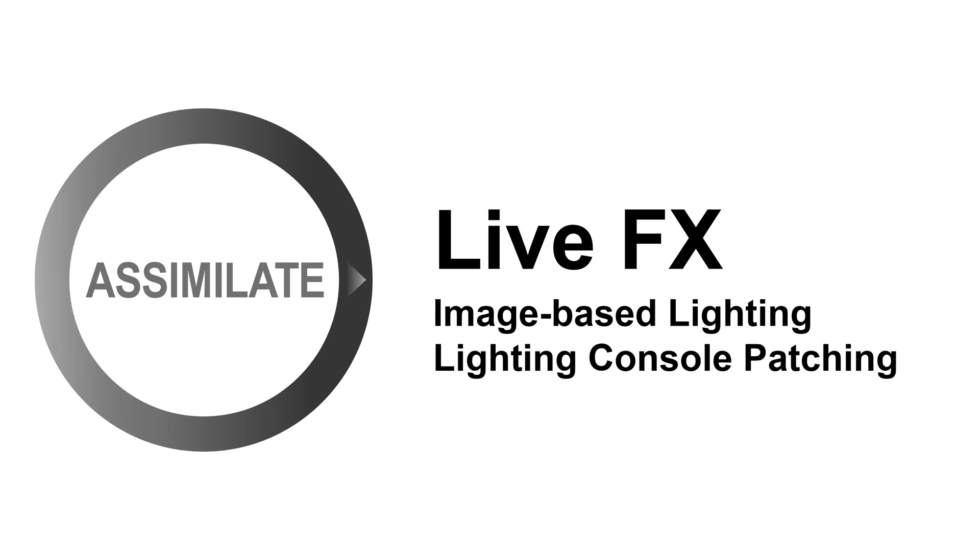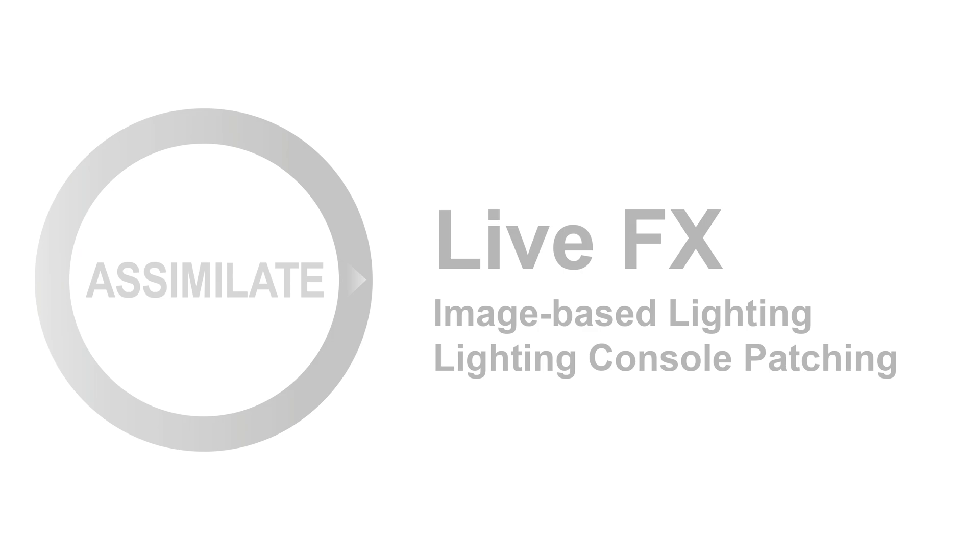Hi there, and welcome to a new tutorial on LiveFX and image-based lighting. Today we're going to take a look at how to hook up a lighting console to remote control LiveFX and the virtual fixtures inside.